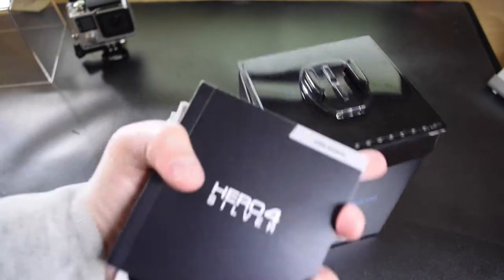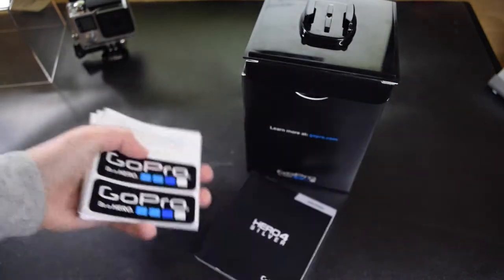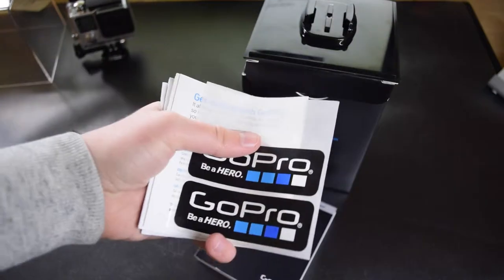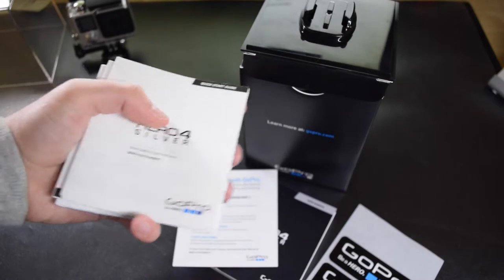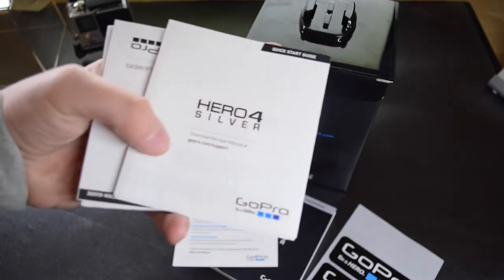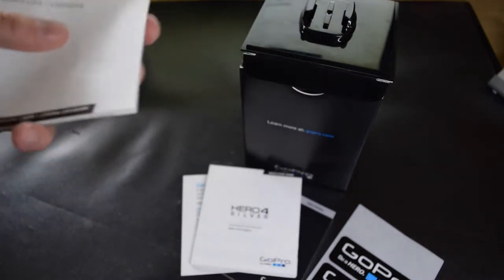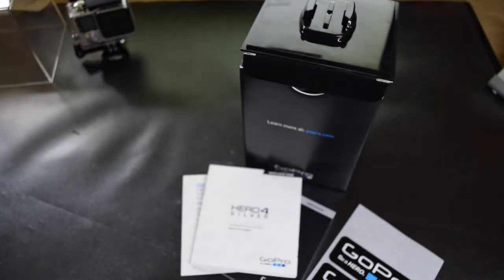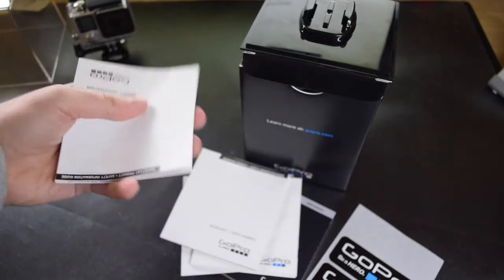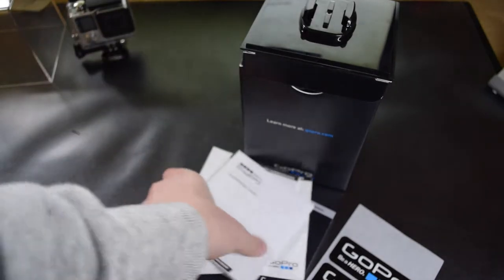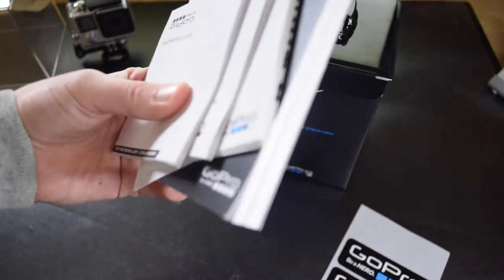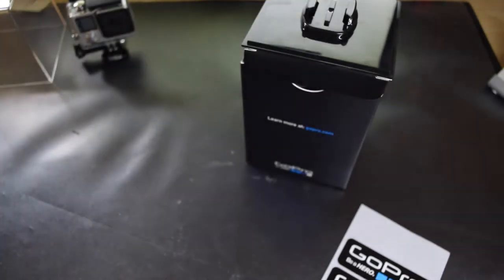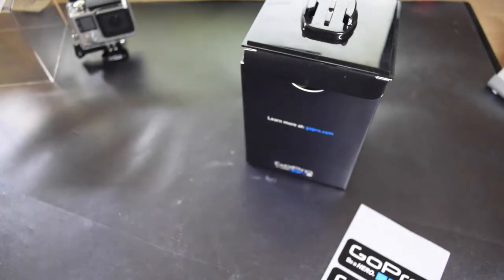Let's get all of this stuff out. Here we have a manual, some stickers, a get started guide, another quick start guide, warranty and safety information. So all of these are just fire starters for us. Close the stickers.